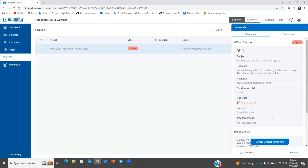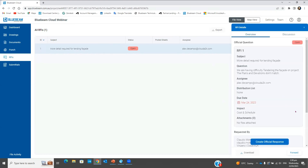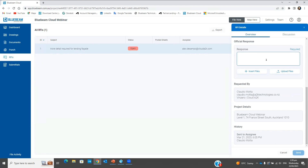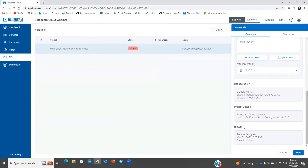When you see an RFI and you're not the one who needs to respond, or you need insight from someone else, you can forward the RFI. You'll forward it to as many colleagues as you want and start a discussion. This discussion populates here and everyone with access to the project will know what's going on with that RFI. But what I want to do is create an official response straight away — just like in Review, I'll upload the response file and send it.